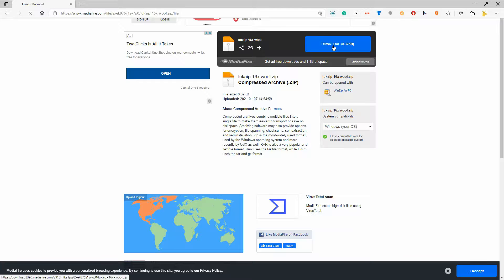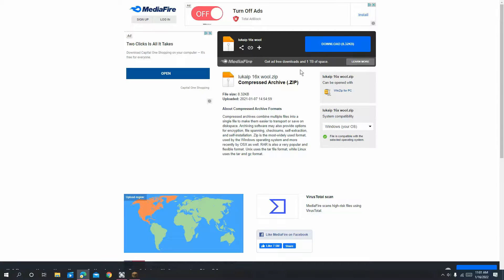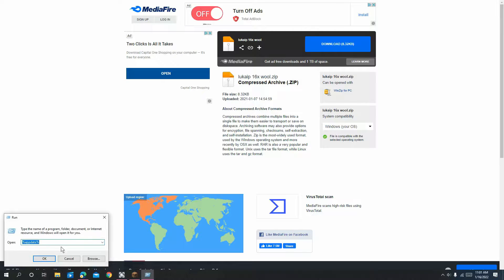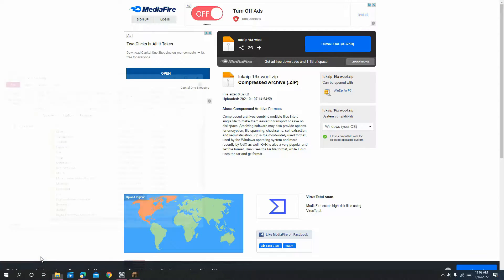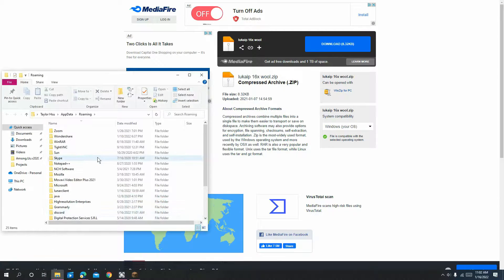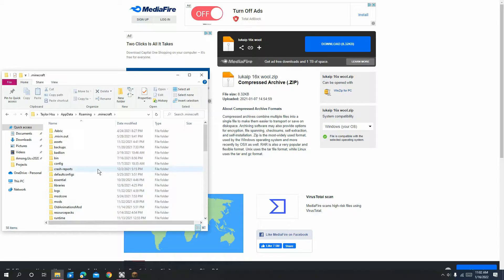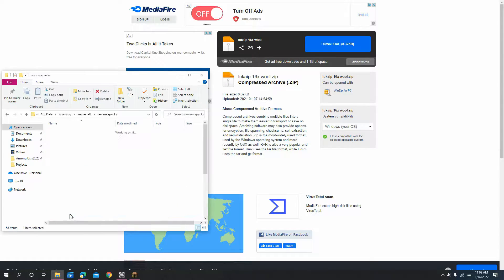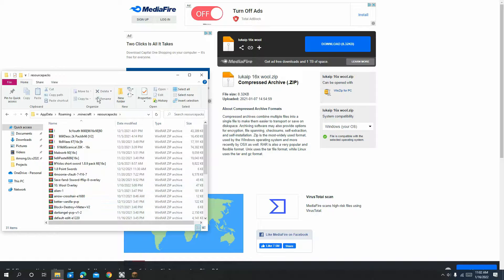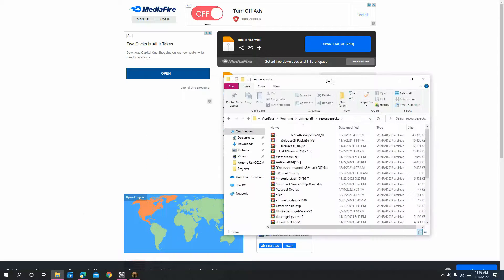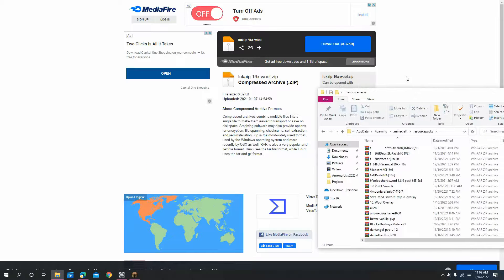Then you've got to press Windows key plus R. Press OK. Go all the way down, Minecraft, Resource Packs, and drag this over.